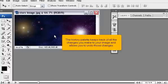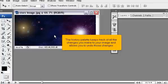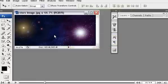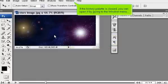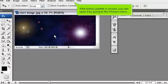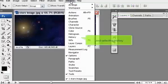The History Palette keeps track of all the changes you make to your image and allows you to undo those changes. If the History Palette is closed, you can open it by going to the Window menu and selecting History.